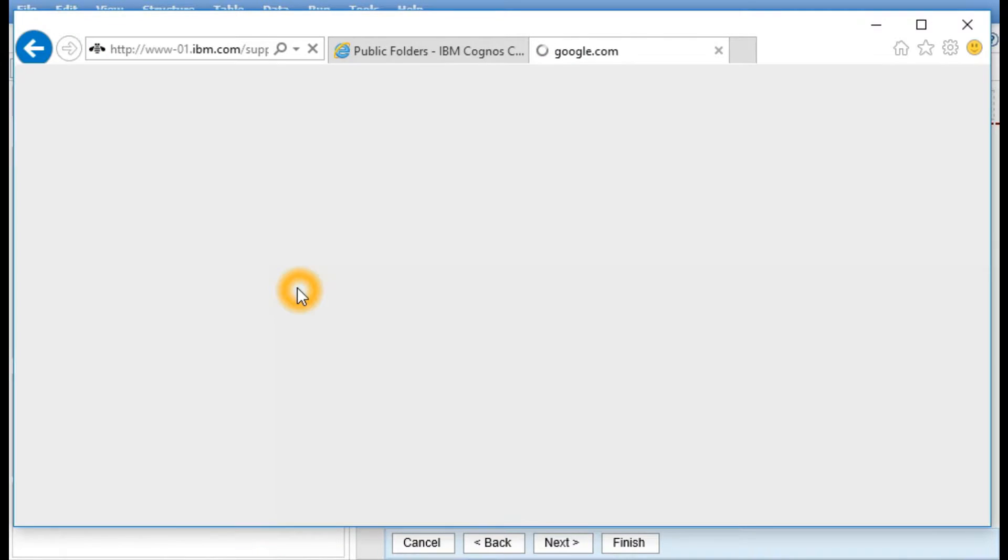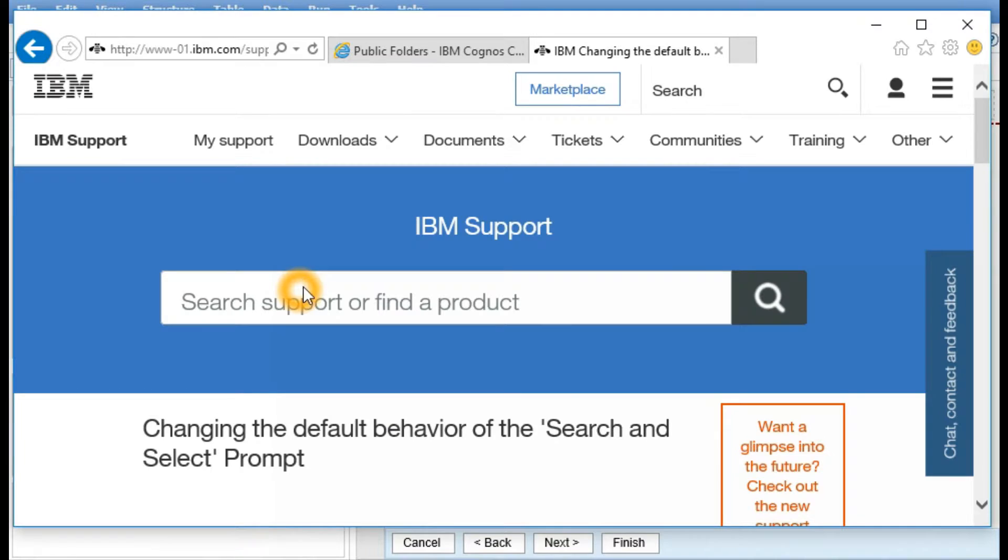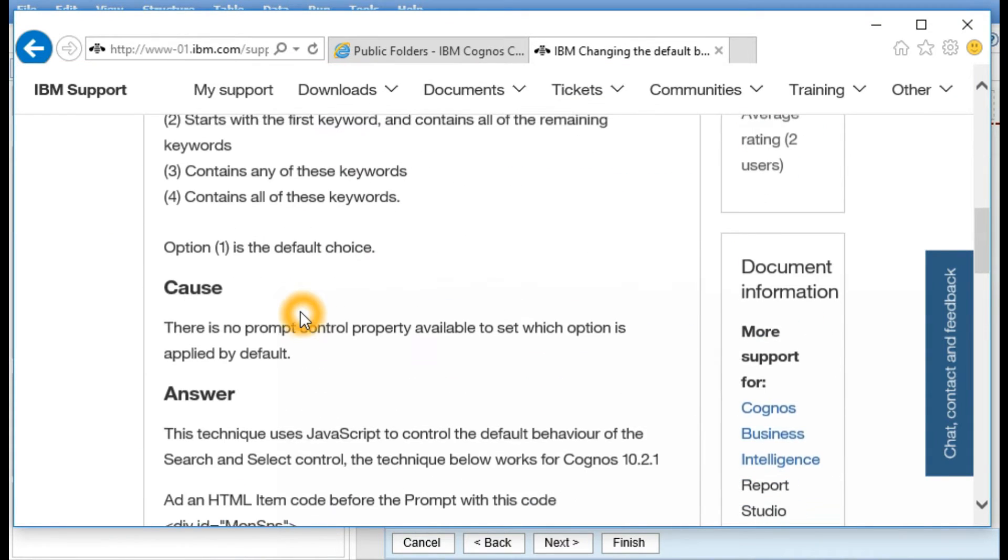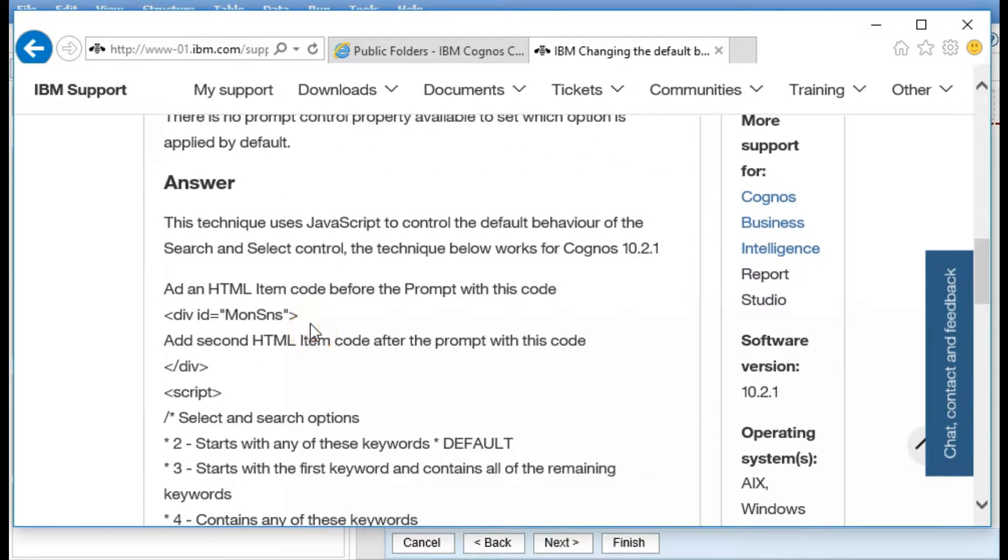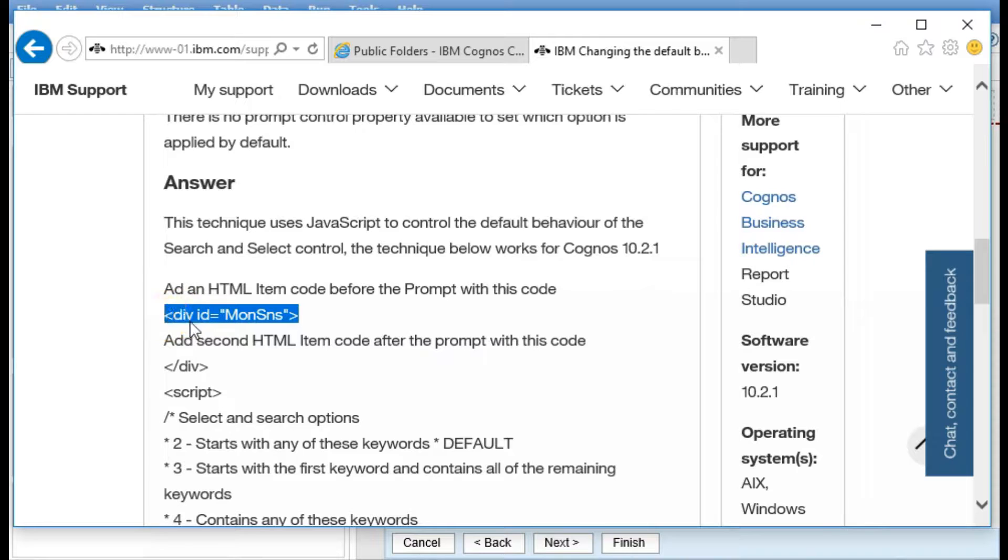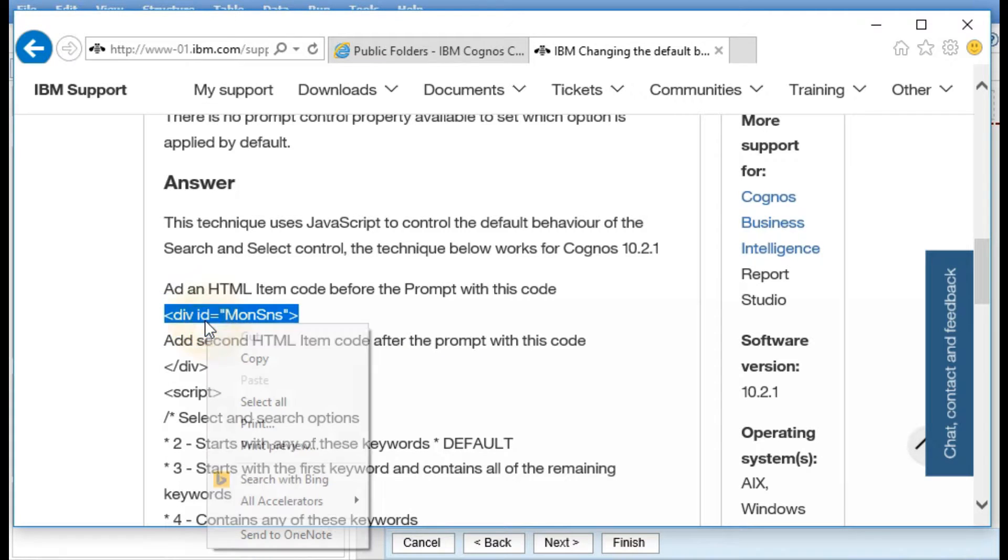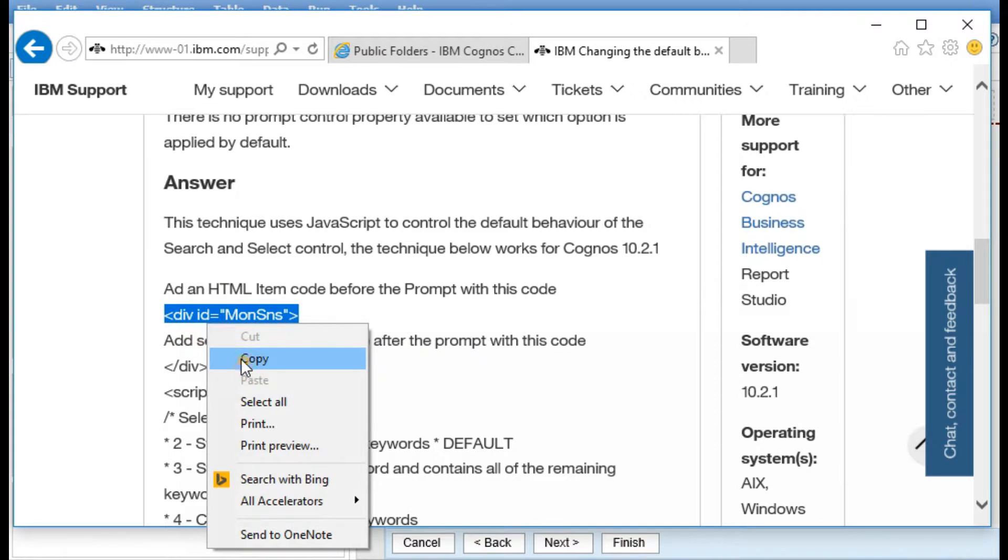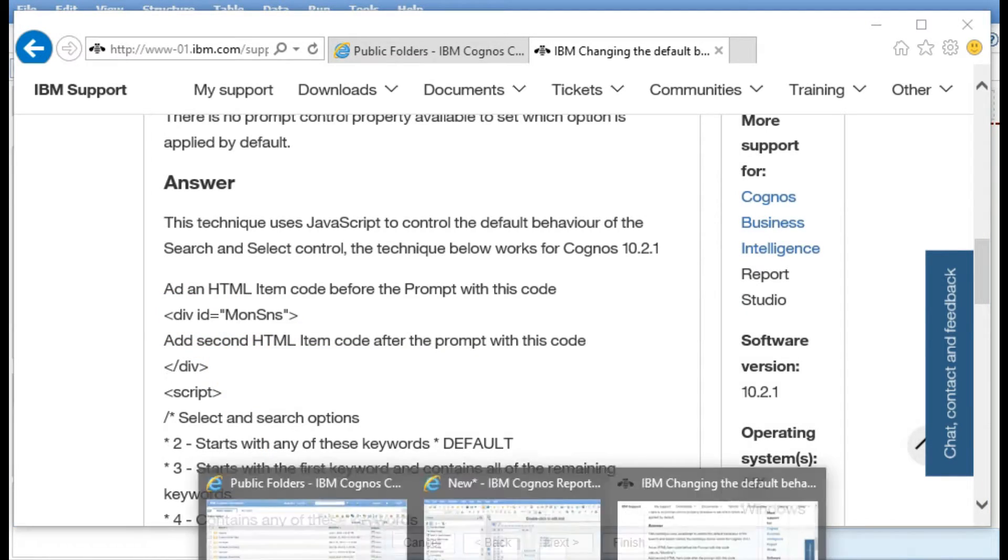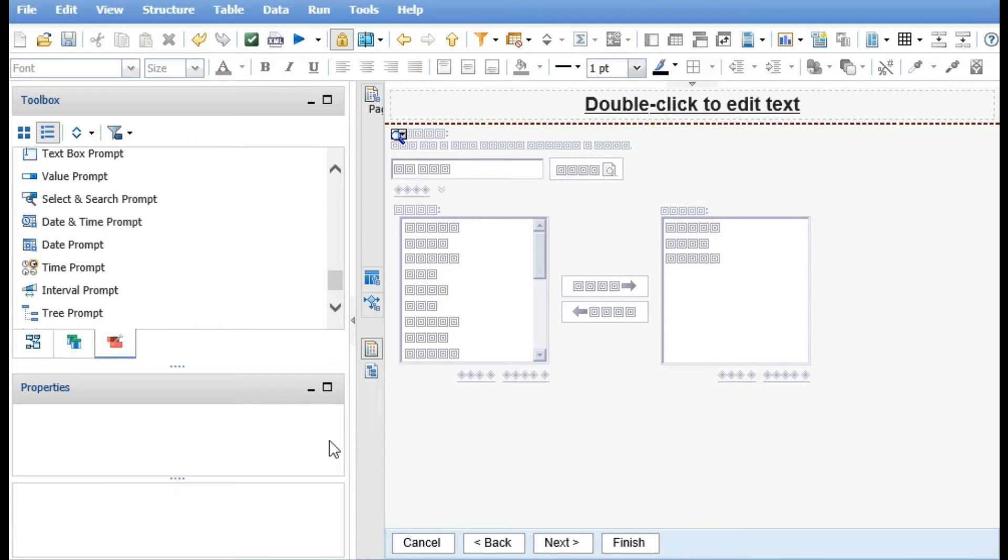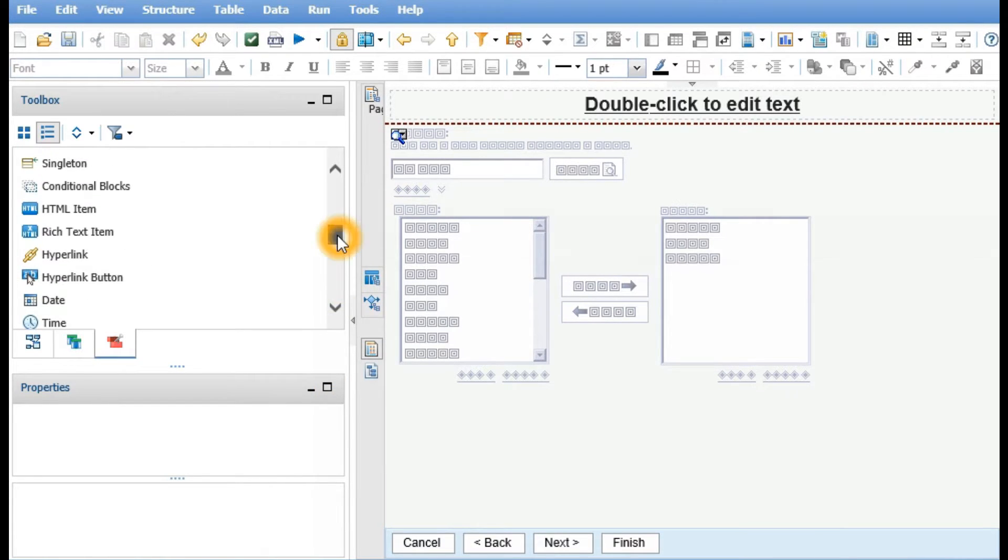This opens up a tech note. You could read through this at a later time. But I'm going to copy this script here and paste it into an HTML item that we'll place on the left side of the prompt.